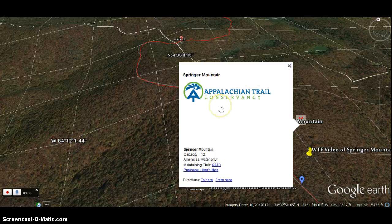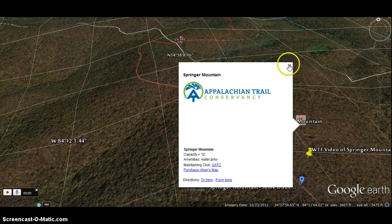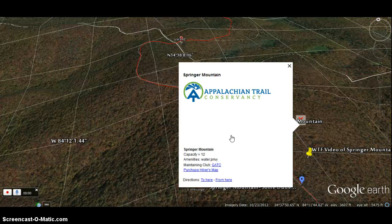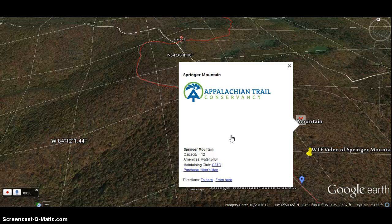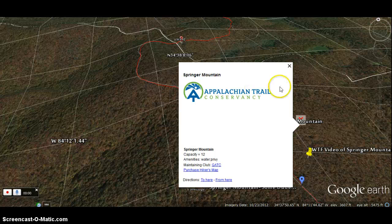As you can see here, the Appalachian Trail Conservancy was the contributor to this data for that KML file. One thing I like to note is that data online is never always objective. For example, the capacity listed is 12 people, but as a personal testament from hiking the Georgia portion, you can definitely get more than 12 people in the Springer Mountain shelter.